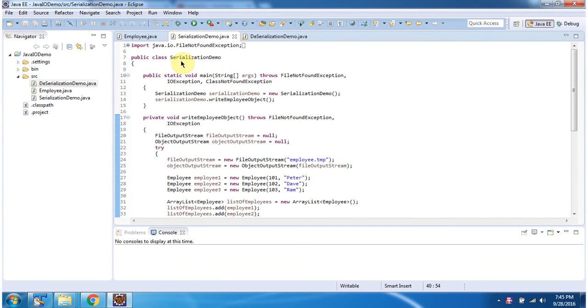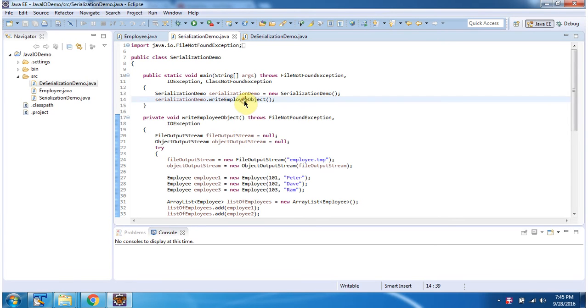Here I have declared the SerializationDemo class. It has a main method. Inside the main method I have created a SerializationDemo object, then I am calling the WriteEmployee object method.